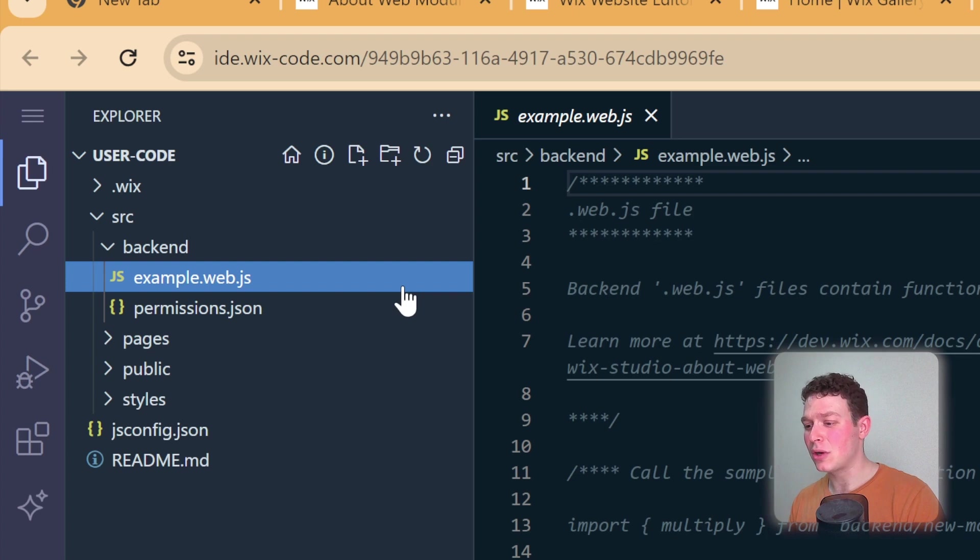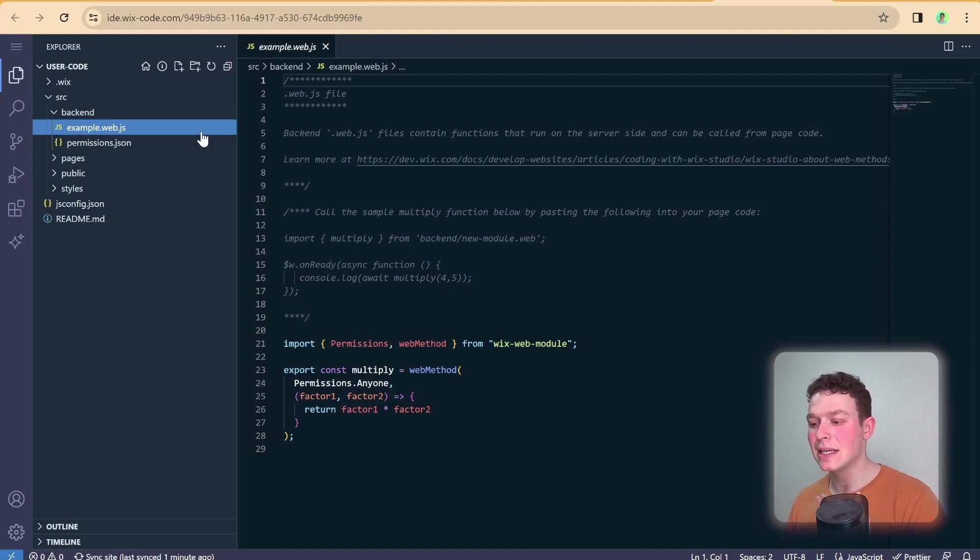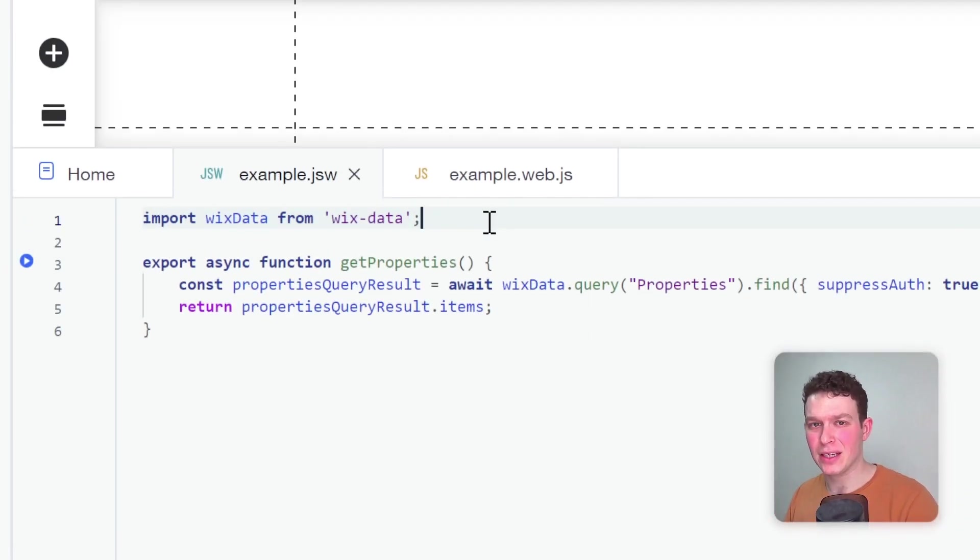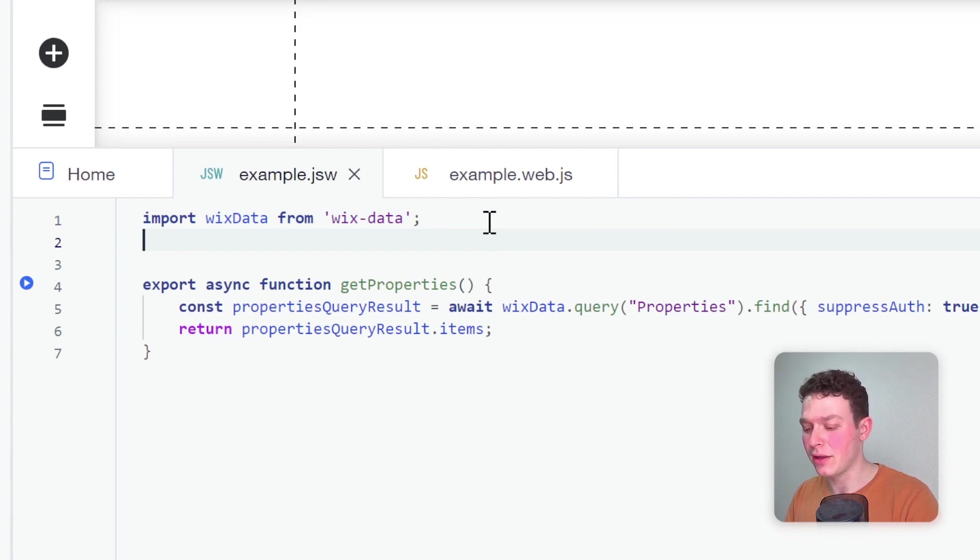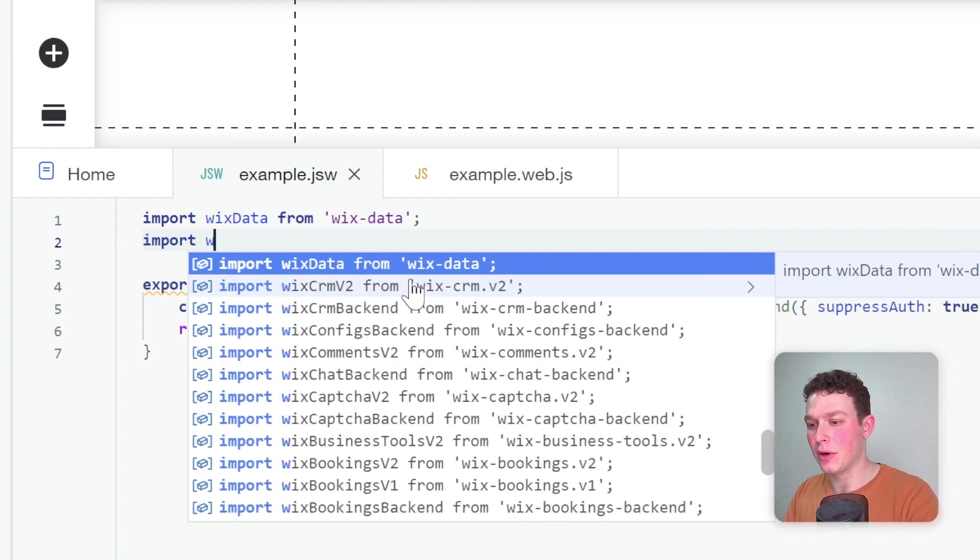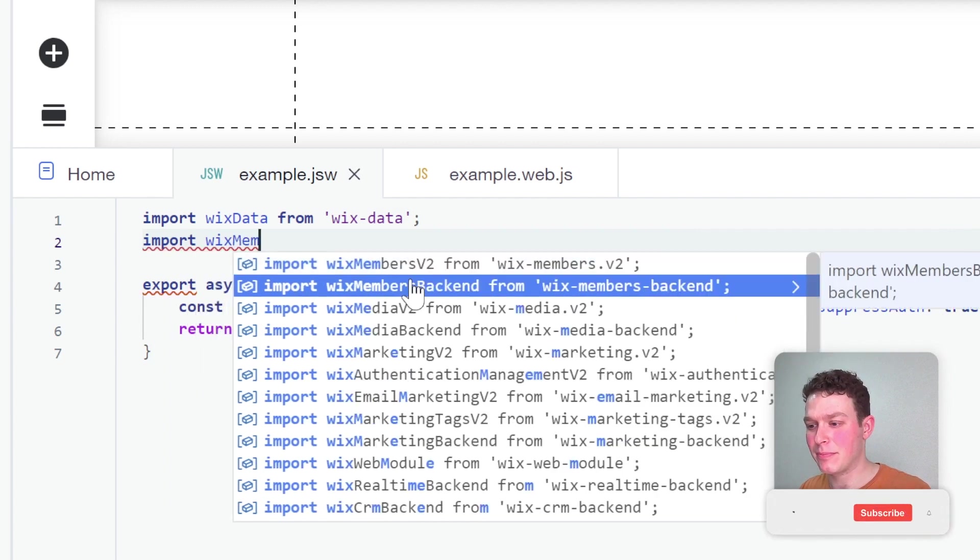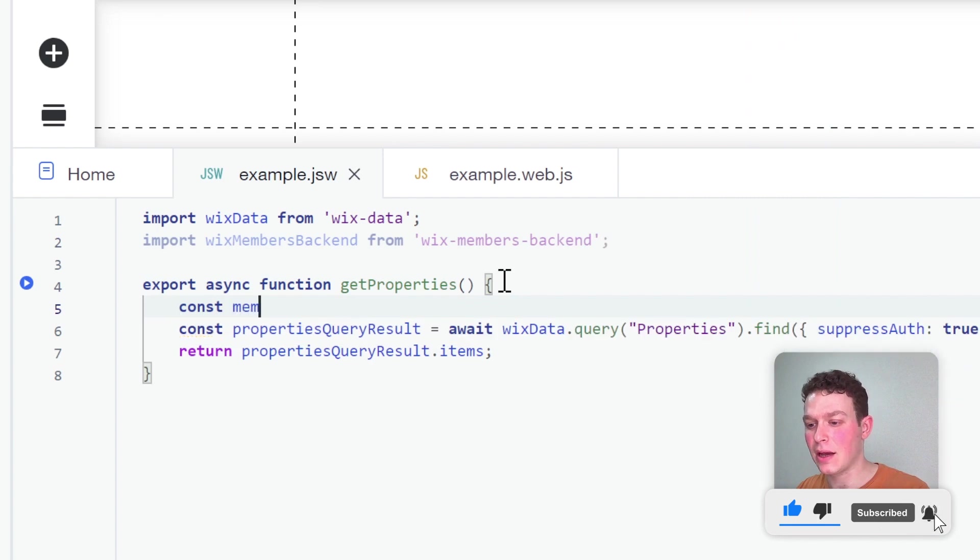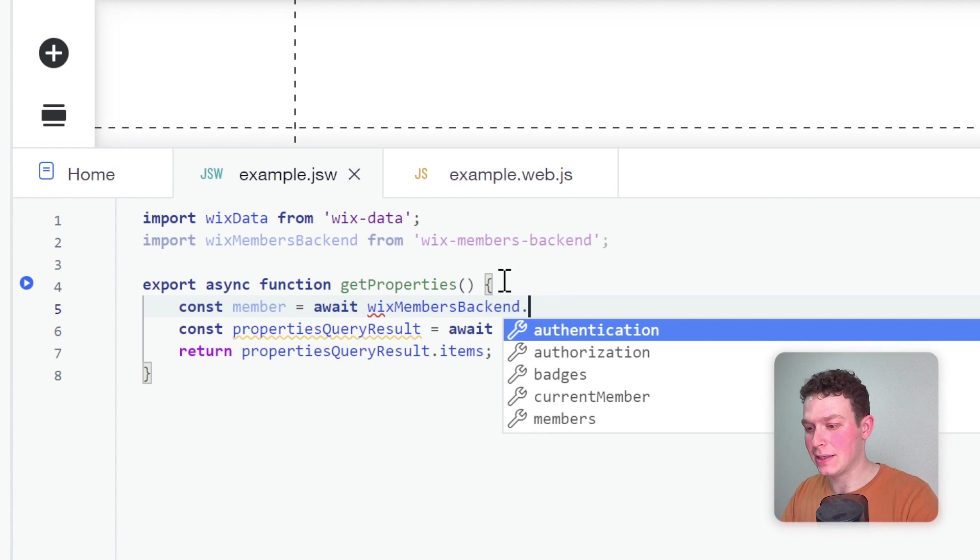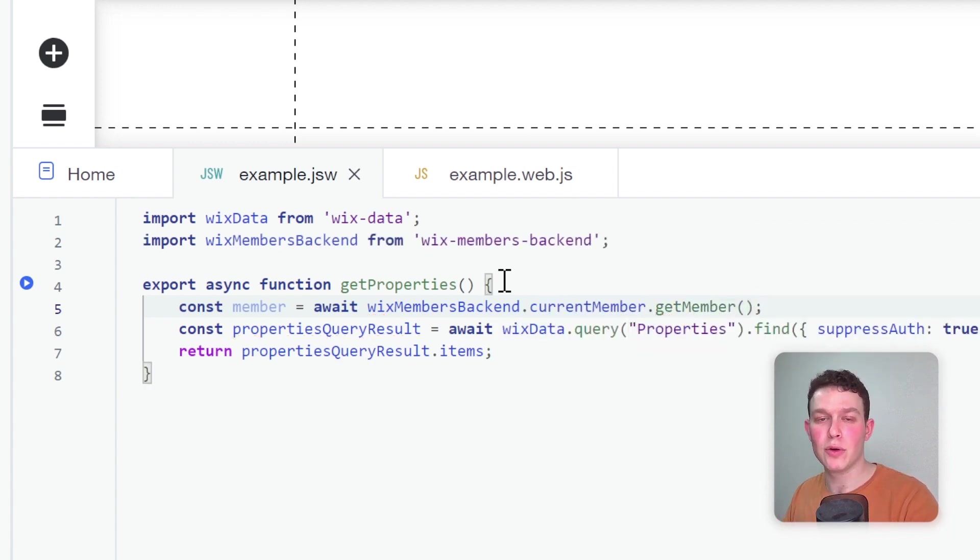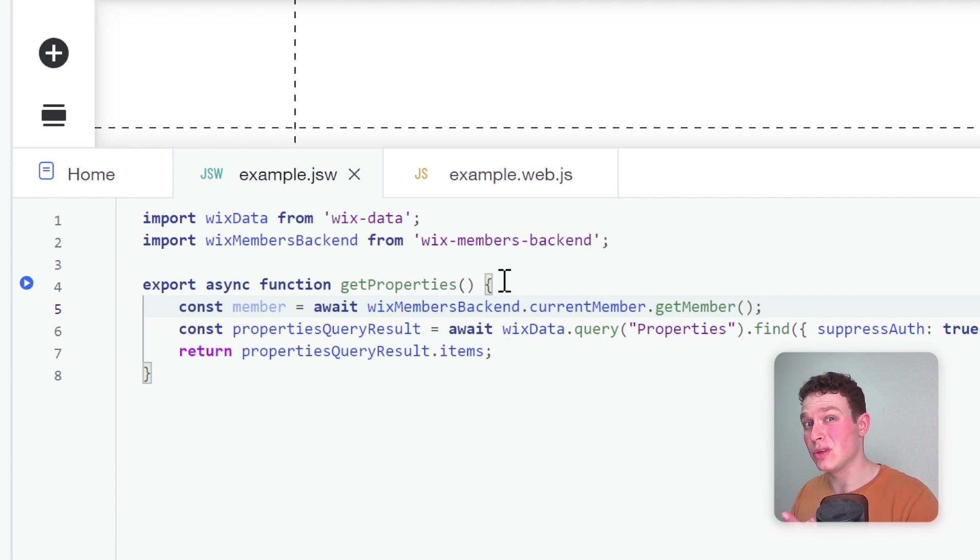Just a note on permissions and importing things from the backend. I personally have never used the permissions even in the .jsw files. That's because I tend to control the permissions for my functions within the functions themselves by defining custom logic. For example, if I hop back into the Wix editor and inside my previous .jsw file for the getProperties function, if I wanted to customize who can have access to it, I would typically import Wix members backend from Wix members, and then get the current member by saying const member equals await wixMembersBackend.currentMember.getMember. Then if there was a member, I would continue with my function, and if there wasn't a member, I would abort the function.